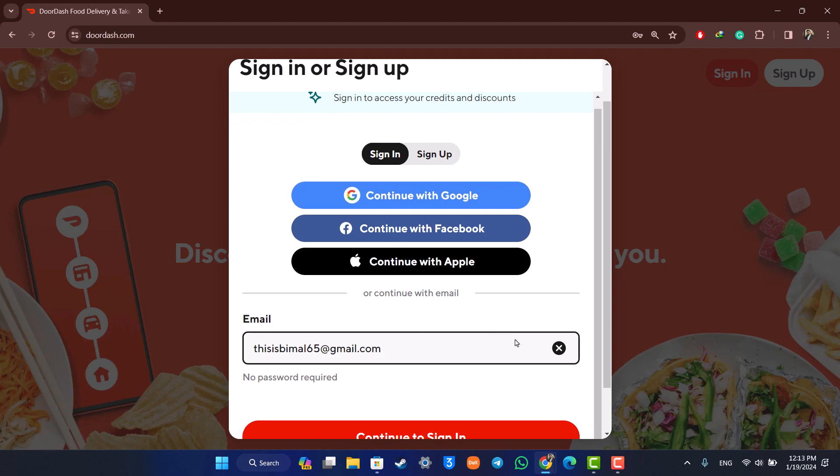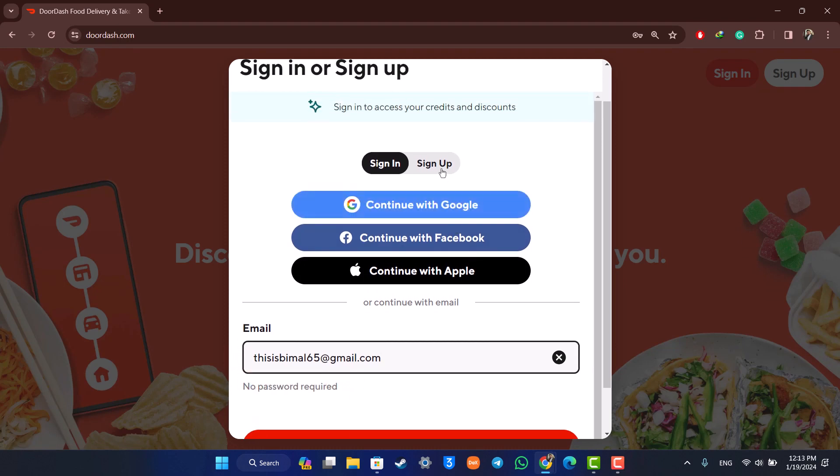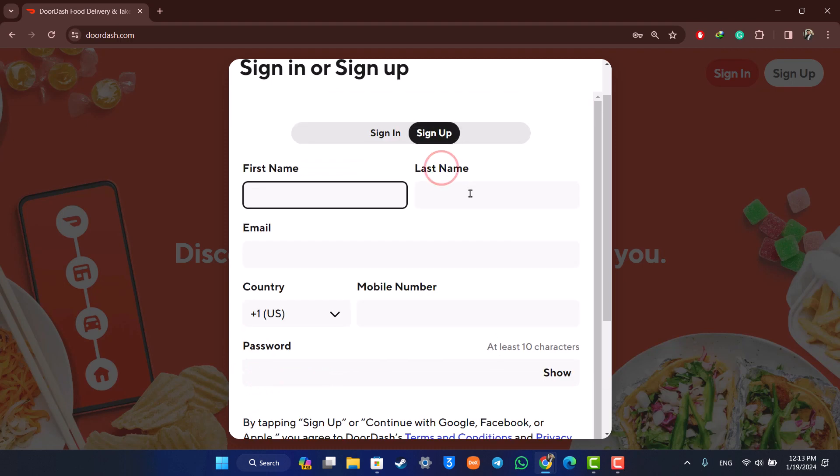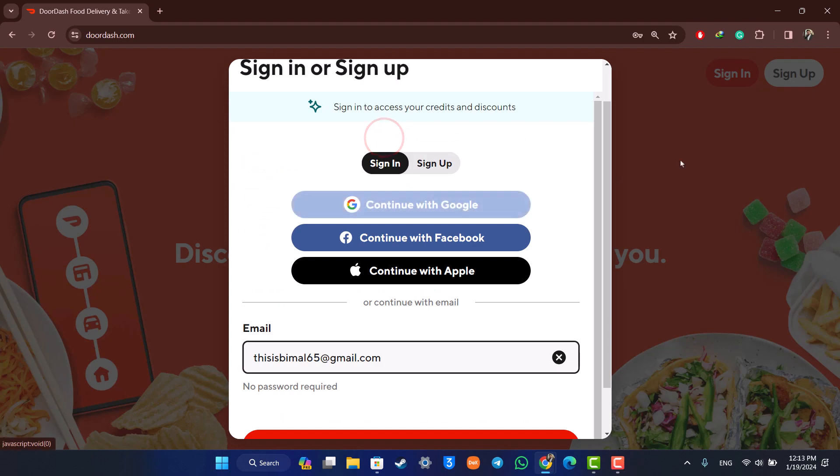Or what you can just try to do is - you can see in my case it says no password required - so you can go ahead and log in. Or you can go to the sign up option, make sure to enter your first name and last name, and try to sign up using the new phone number that you might have added.